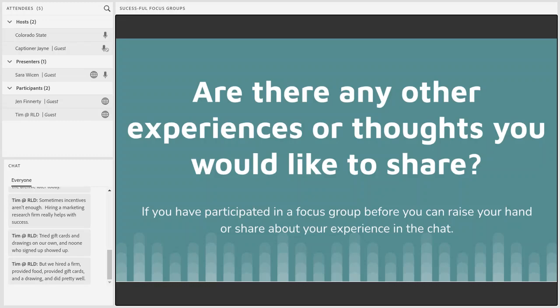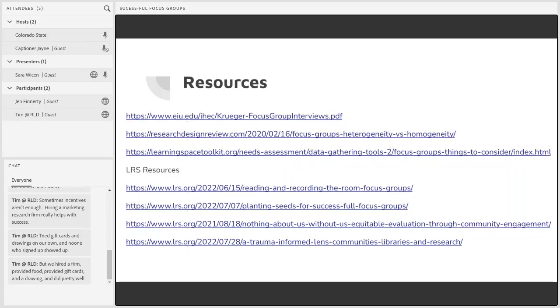Any other last-minute thoughts on focus groups that you've experienced, or any other questions for Sarah before we wrap up for today? Sarah mentioned she has a list of resources. I will add the slides and resources on the Libraries Learn website — it should be there later this afternoon, so you'll have access to the recording, slides, and resources.